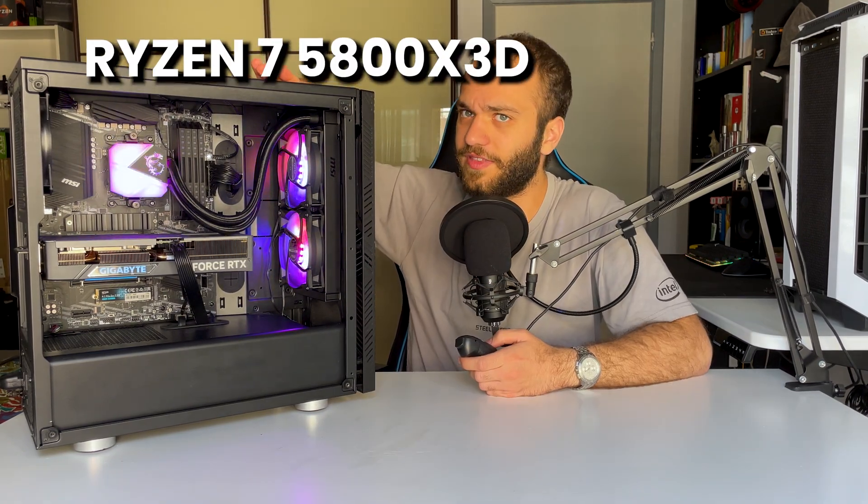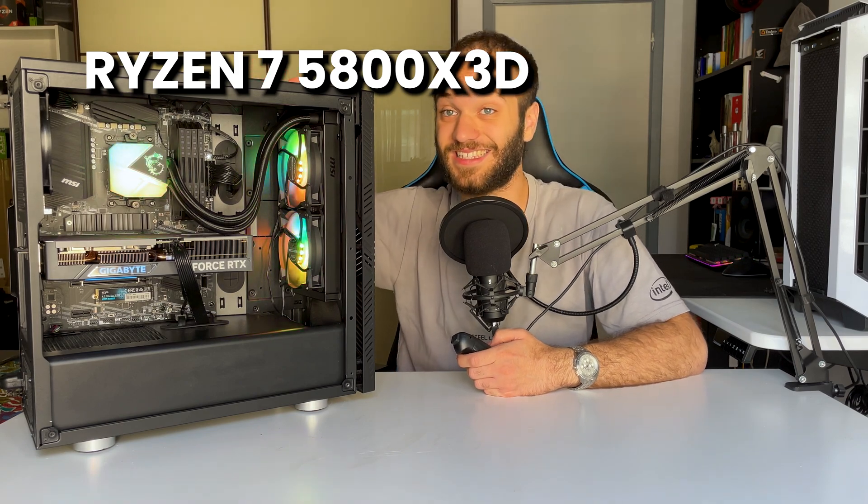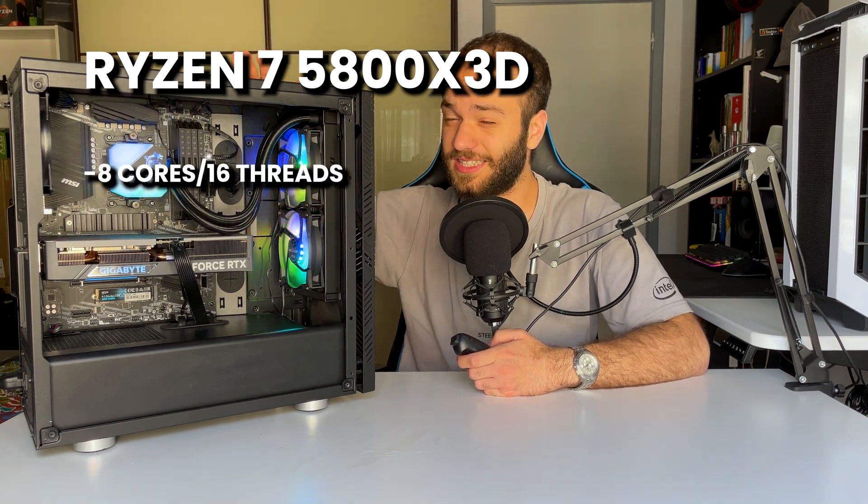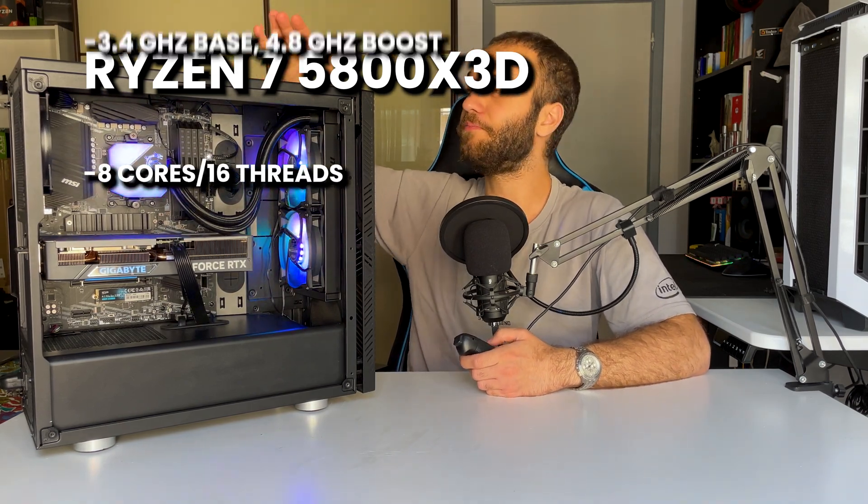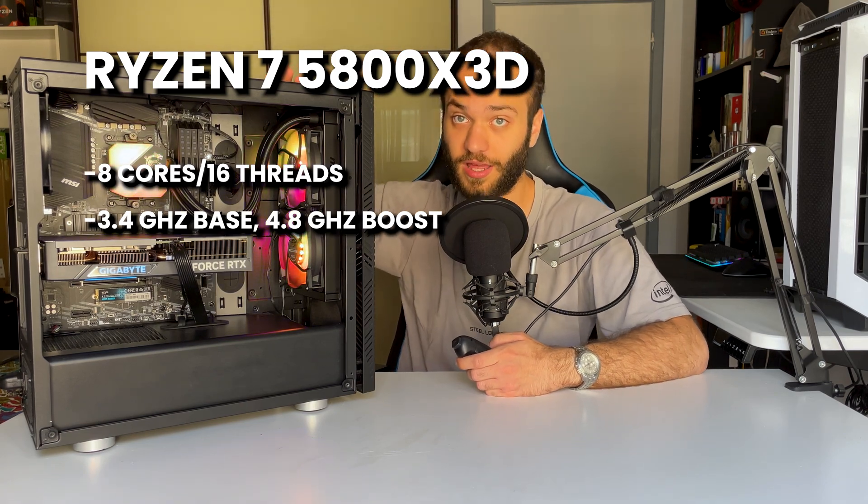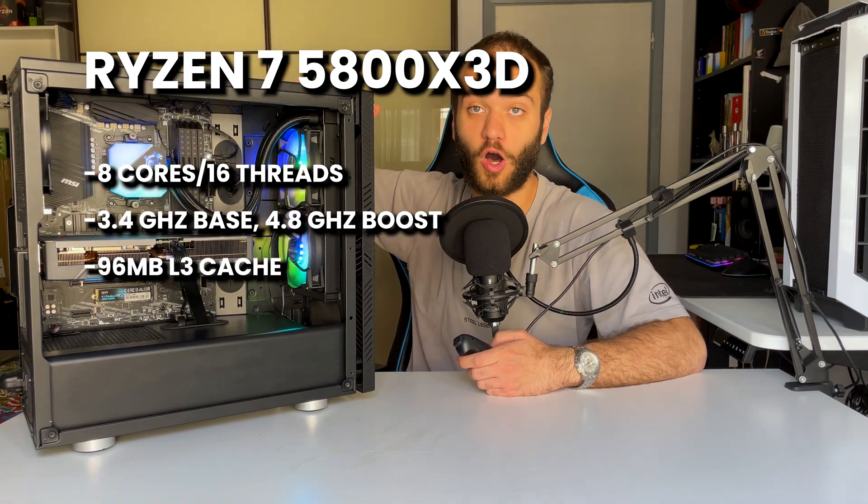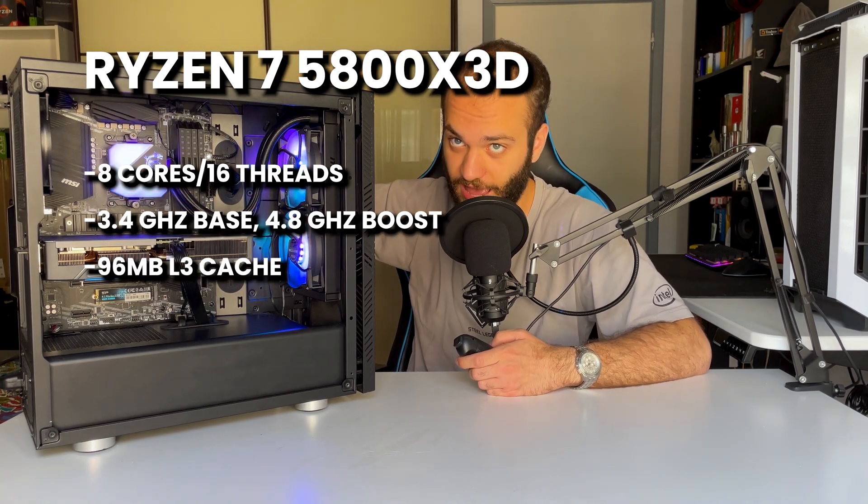Going back to the 5800X 3D, this thing has 8 cores, 16 threads, 3.4 gigahertz turbo clock, and 96 megabytes of L3 cache. This processor is freaking awesome but it's really hot as well.